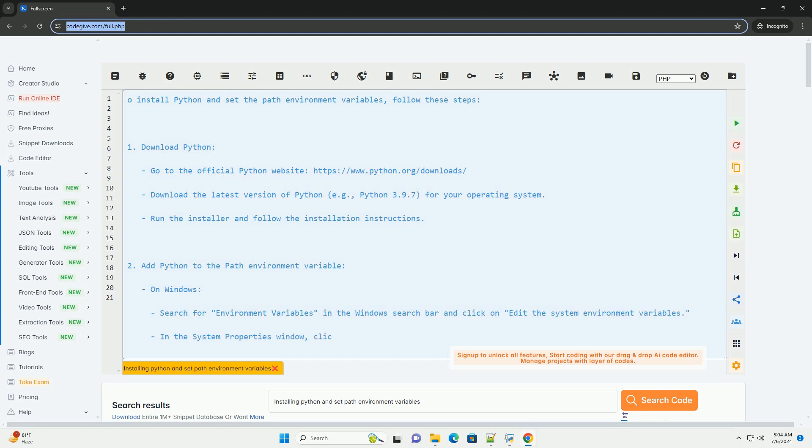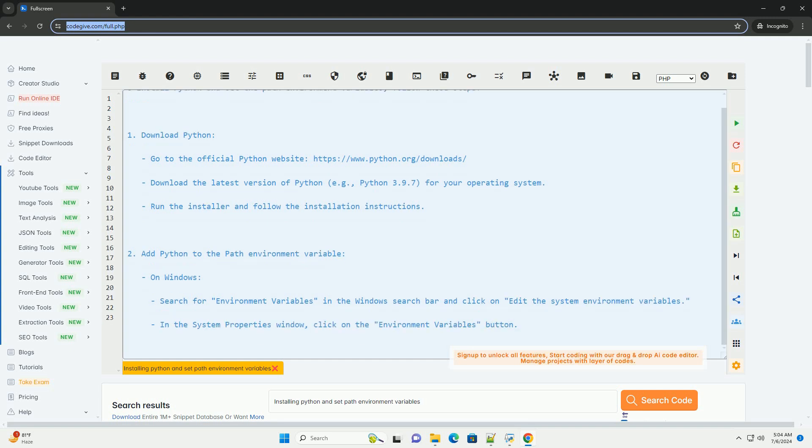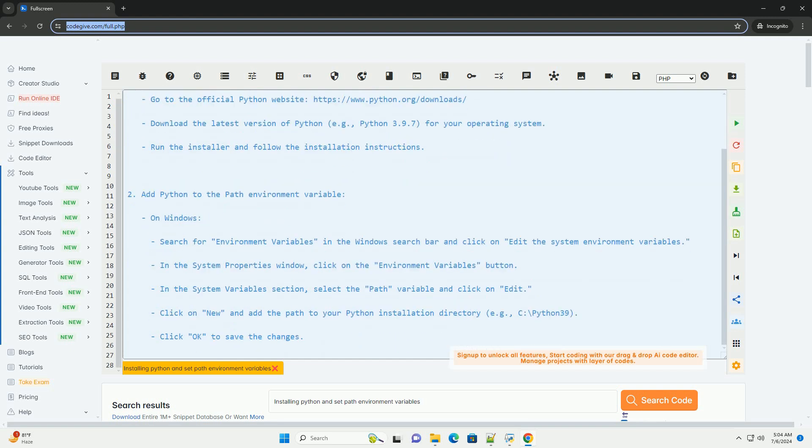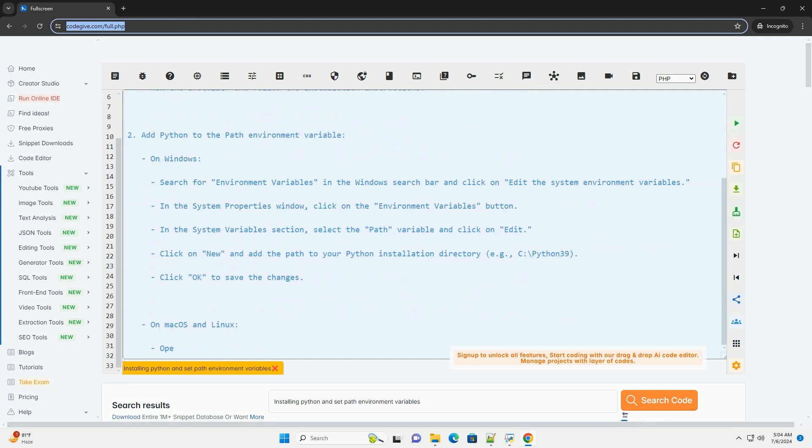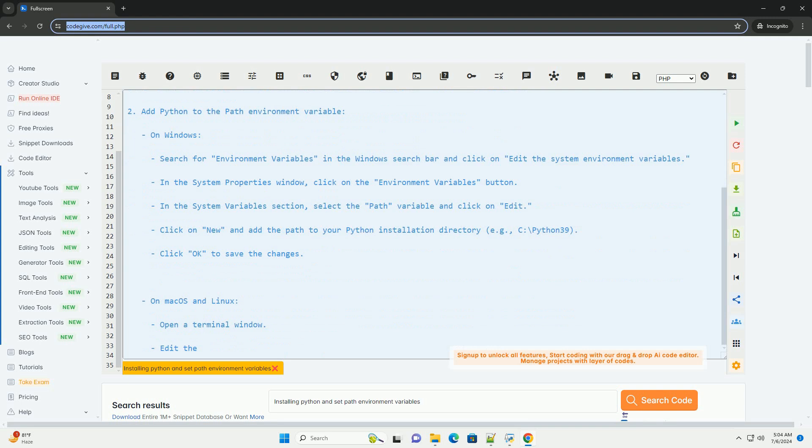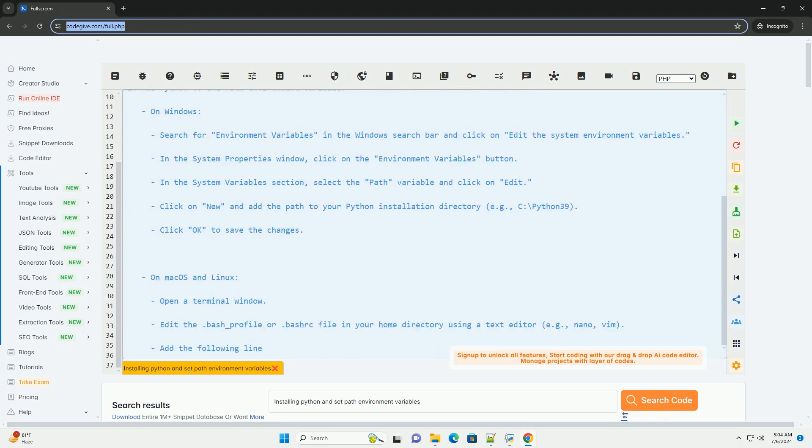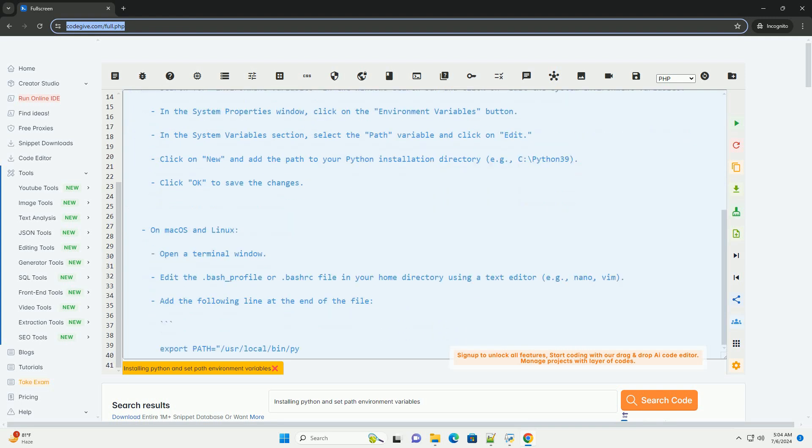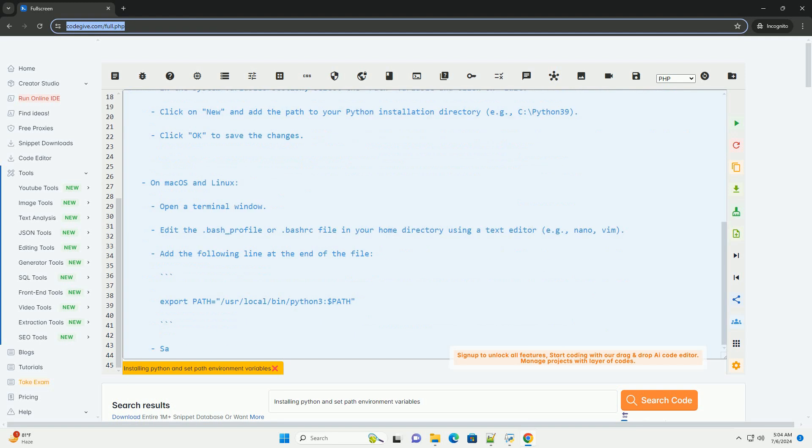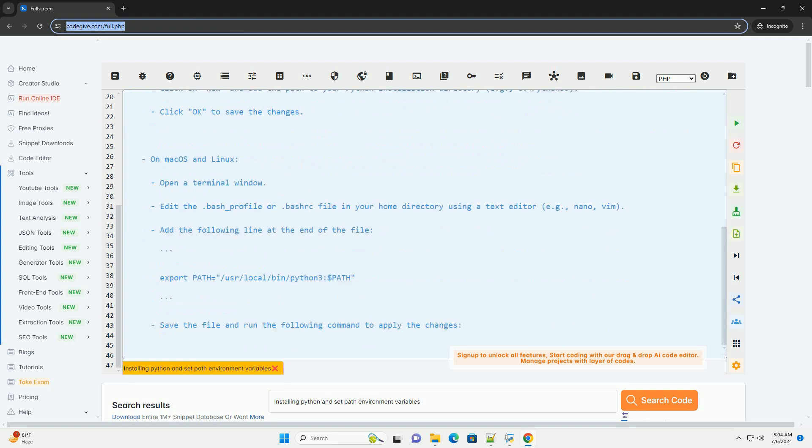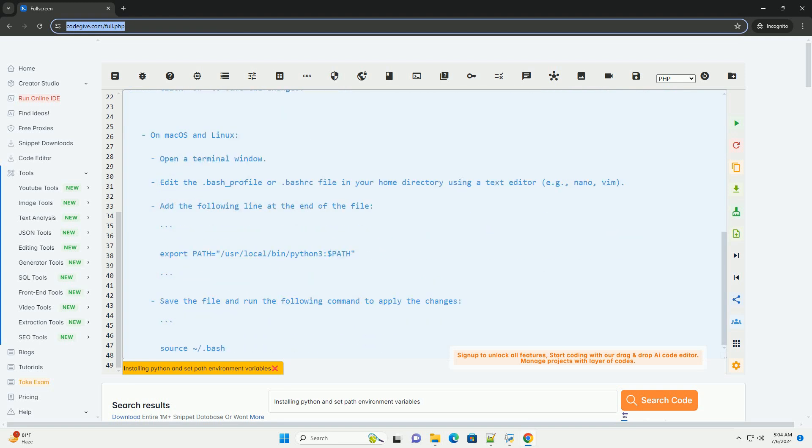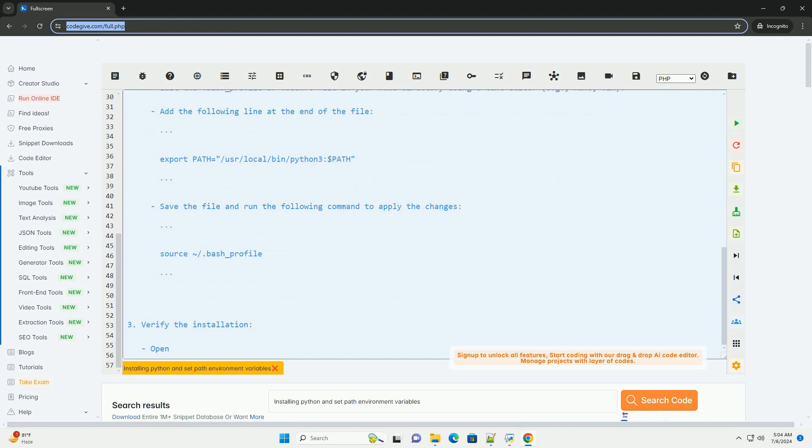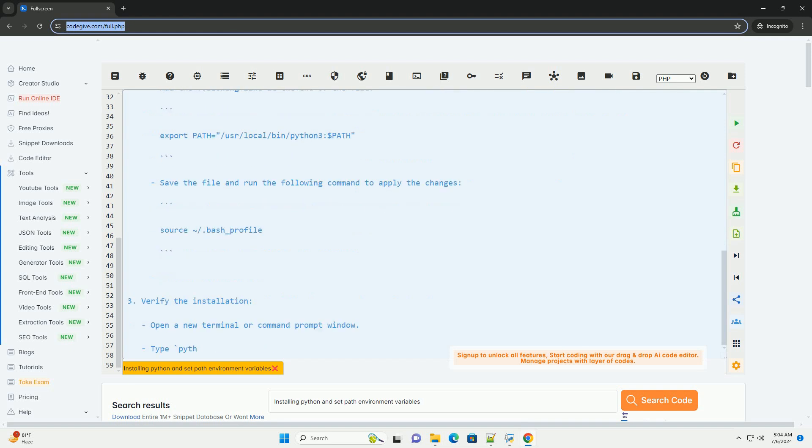1. Download Python. Go to the official Python website, https://www.python.org/downloads. Download the latest version of Python, example Python 3.9.7, for your operating system. Run the installer and follow the installation instructions.